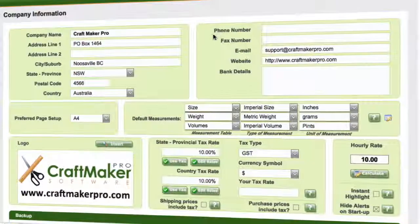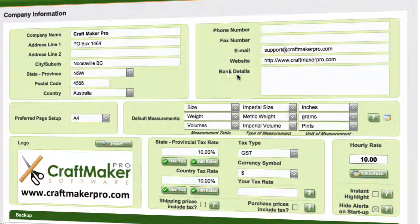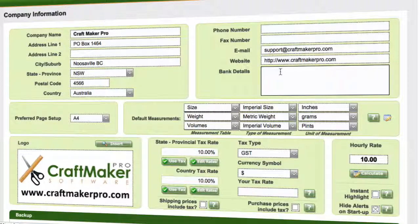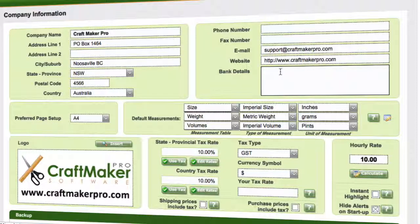Then we need to fill in the rest of the details — phone number, fax, email, and so forth. And bank details in here: if you have an account number, BSB, and terms of payment that you'd like to put on your invoice, you can fill those in here and they will get printed at the bottom of your invoice.